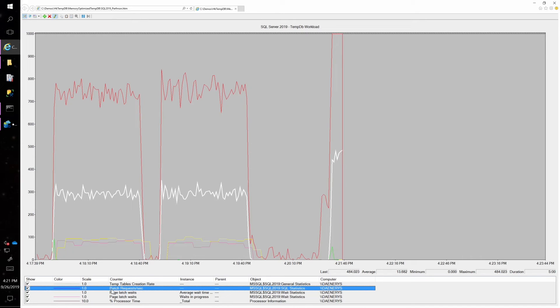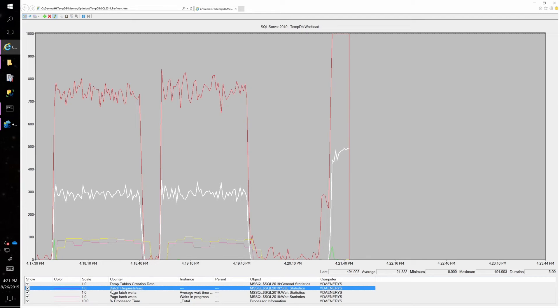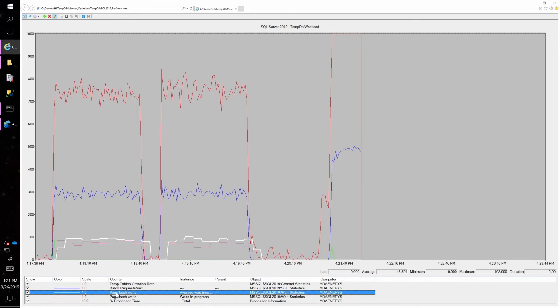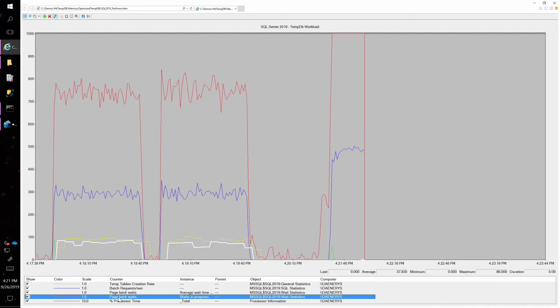And you might notice something different in perfmon right away. First of all, batch requests per second is much higher. We are going up to over 500. And it might even go a little bit higher. I'll let that run for a while. But also notice those page latch waits are gone. No more page latch waits.